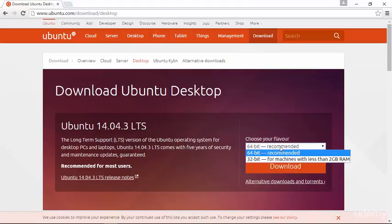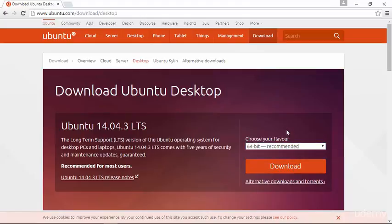Over here, you'll select whether or not you would like the 64-bit or 32-bit version of Ubuntu Desktop. As I explained in the previous module, that's something that you'll need to verify with your particular processor in your computer. If you're having difficulty ascertaining whether or not you have a 64-bit capable processor, you can post in the discussion board, and I'd be happy to guide you through that process.